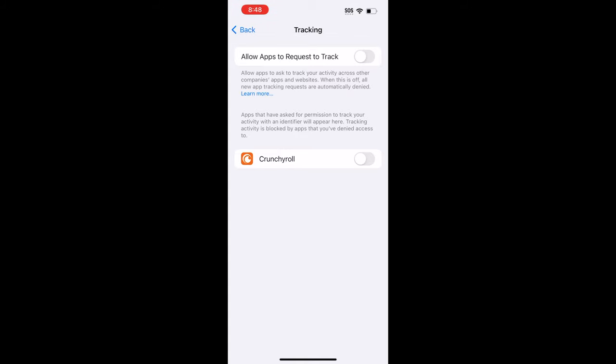If you turn that off, then any app that would allow users to give them permission to track them from website to website or app to website, turning this toggle off will give all of those apps a default no.